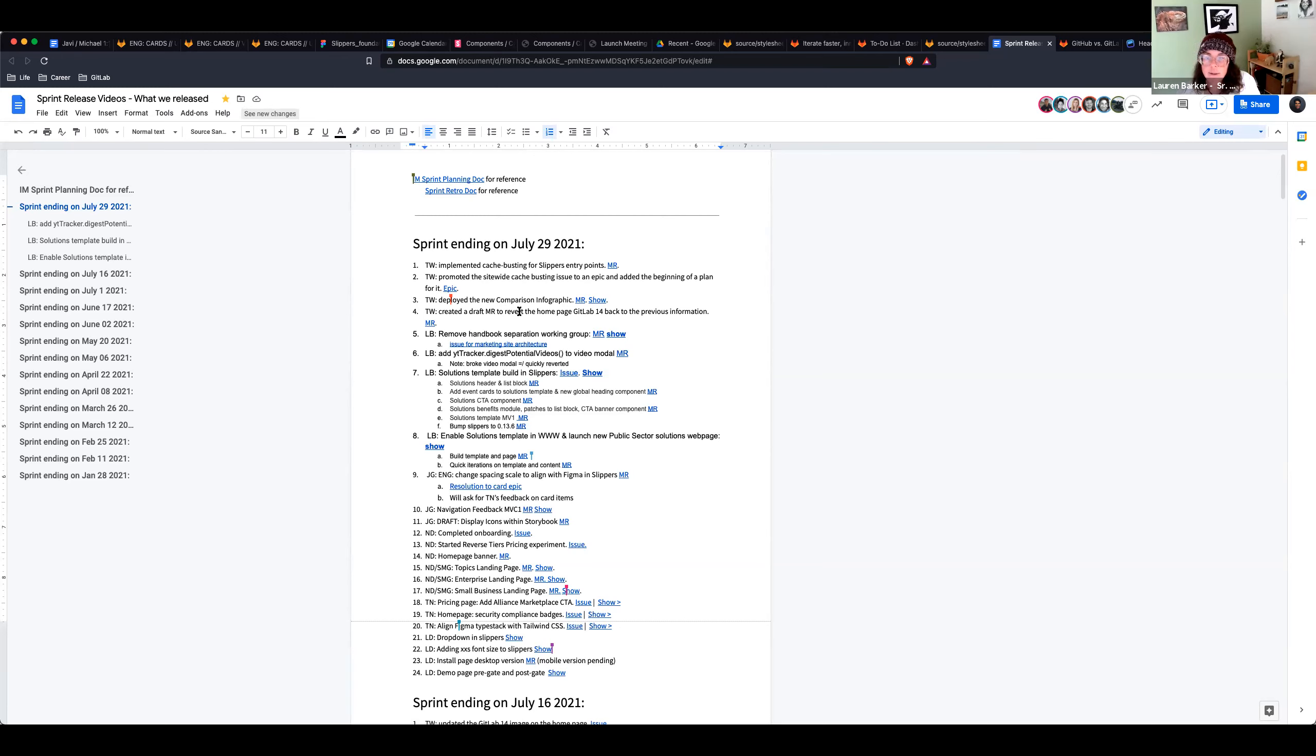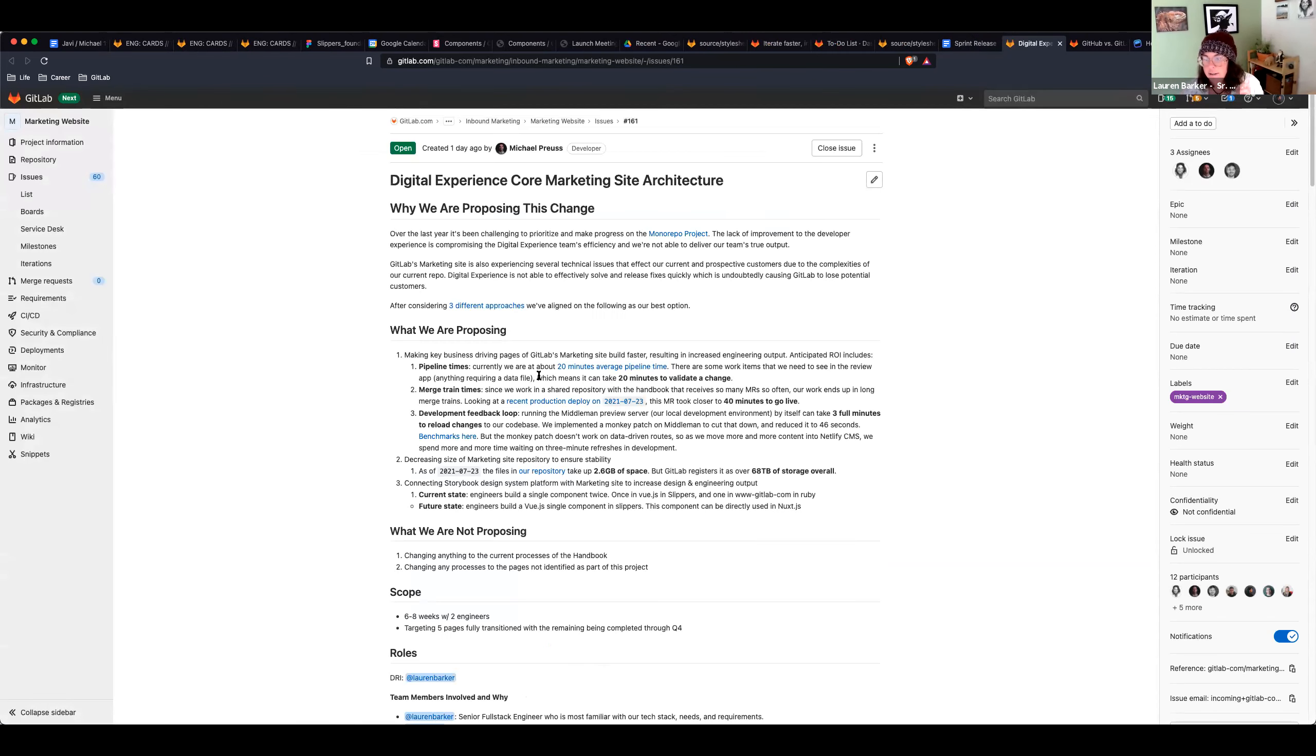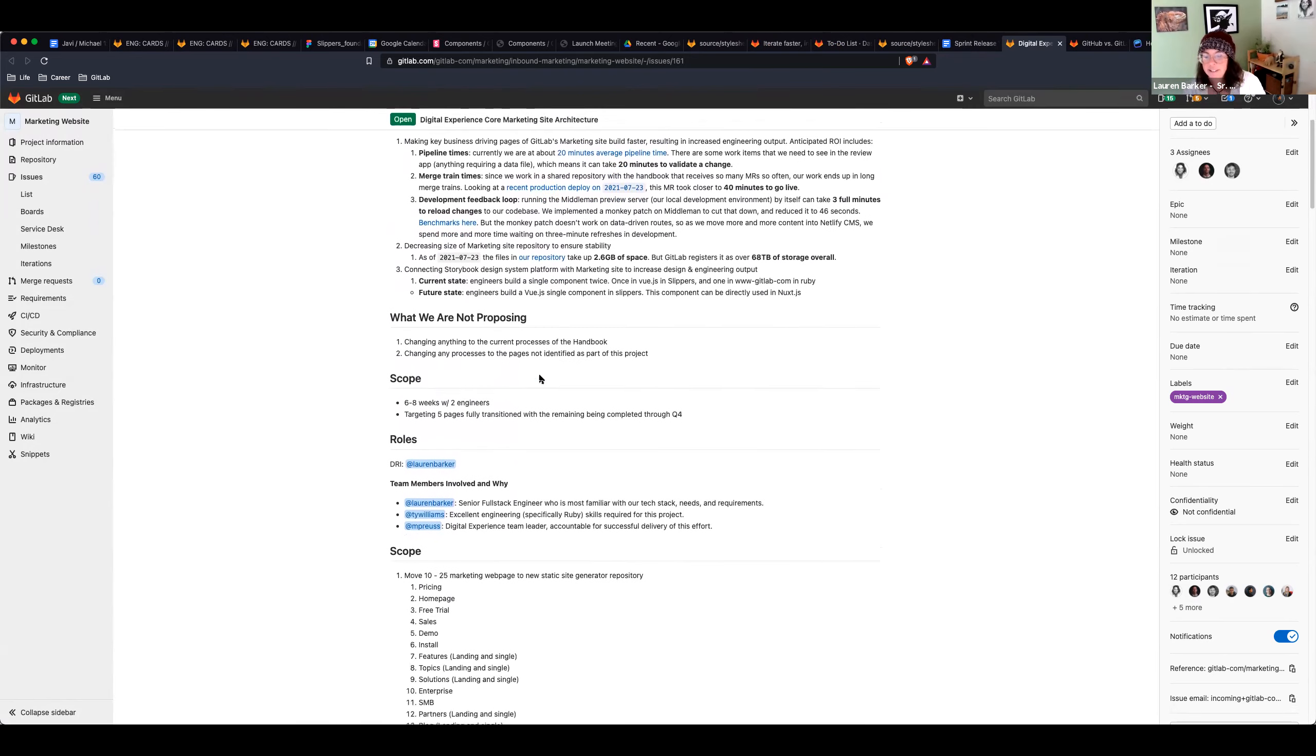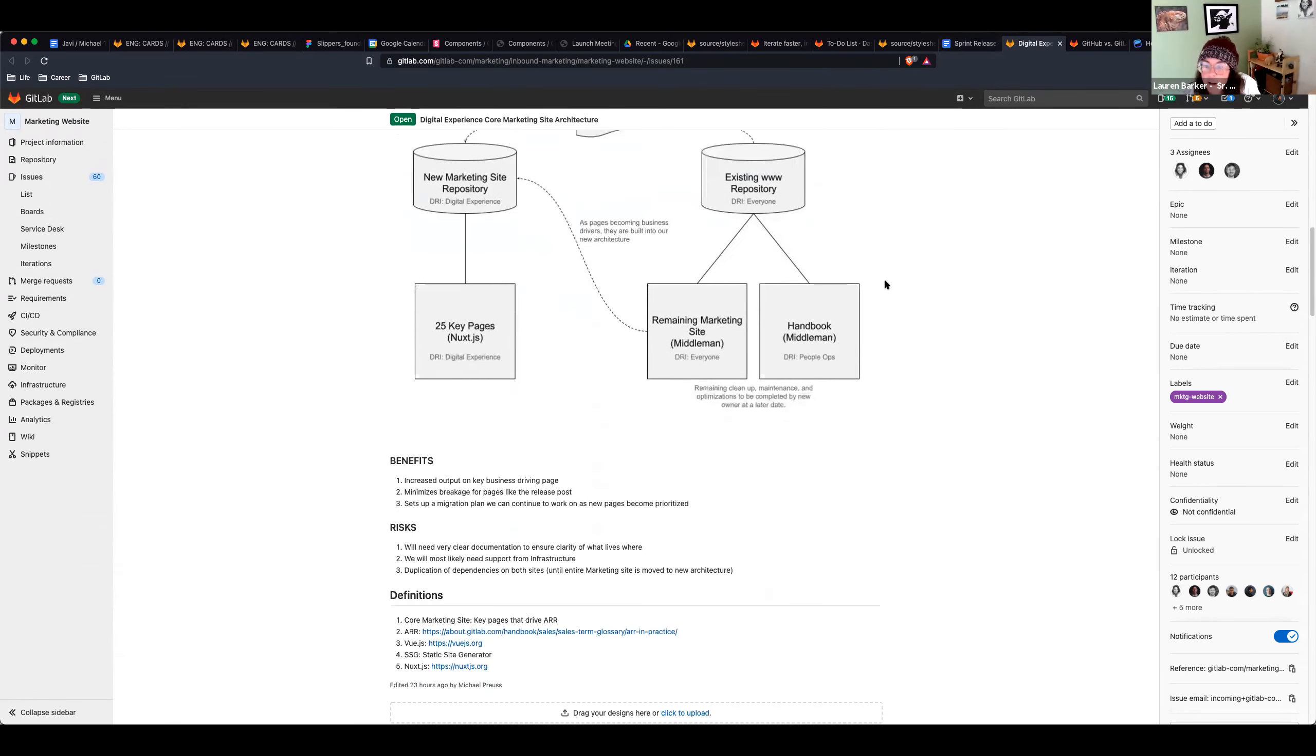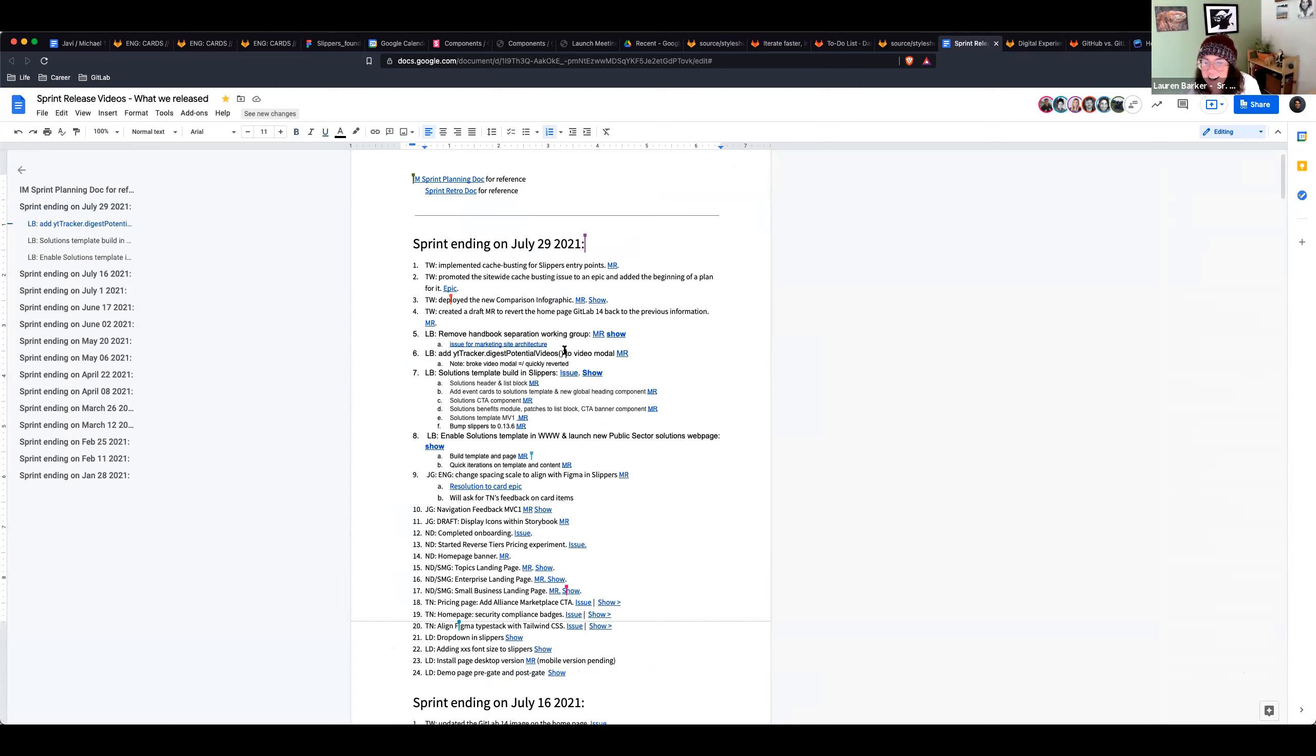Right. Removed the handbook separation working group. So that's no longer in the handbook. And we do have an MR where we're proposing a new marketing site architecture. And this is open, transparent. So hop in there and provide your feedback. Really exciting to see what direction we go in here. I tried to add a Google Analytics tracker to our videos, deployed it, and then our videos stopped working. So I reverted it. Circle back on that one.